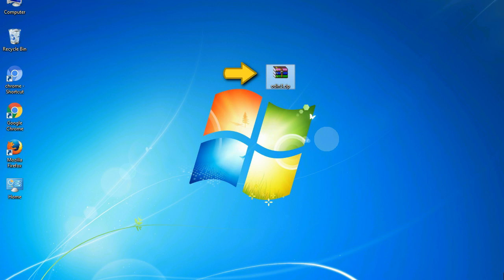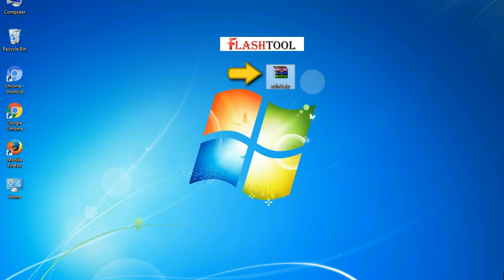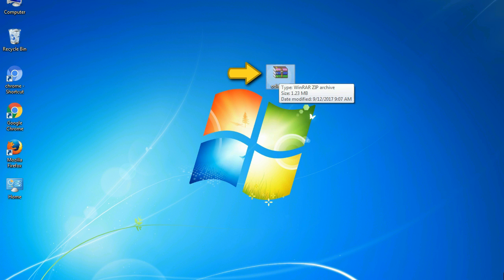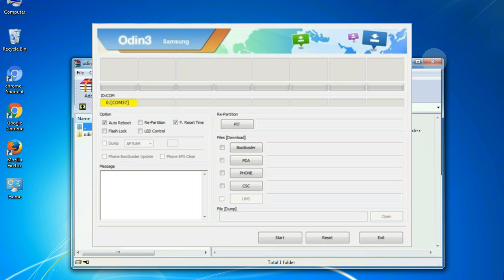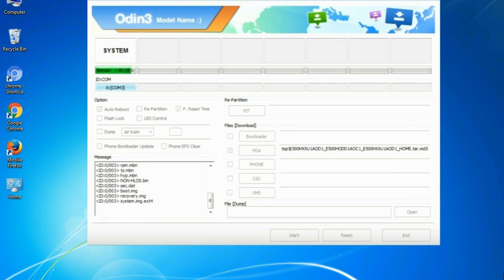Odin is a firmware flashing software developed and internally used by Samsung. It is believed that instead of being released by Samsung officially, the tool was leaked accidentally. And thanks to the leak, this effective tool is now widely used by Samsung users to flash firmware, recoveries, bootloaders, or modem files on Samsung Galaxy devices.